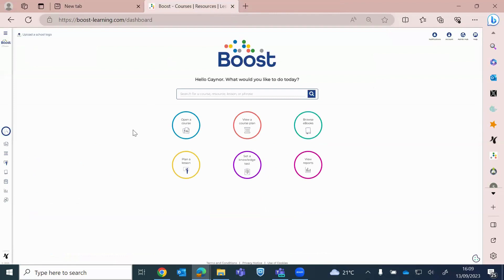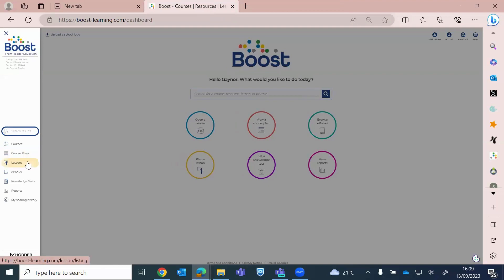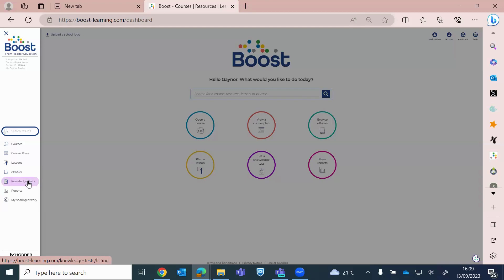So back on to the Boost dashboard. On the side menu, you've got your courses, you've got your course plans, you've got lessons. E-books refers to our secondary schools. So your e-reading books for Reading Planet don't sit there, they actually sit in the actual resource. Knowledge tests, which I will come on to. Your reports and also my sharing history, which I will come on to later as well.